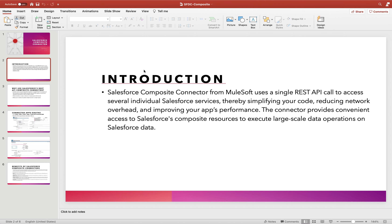So what is a Composite Connector? As the name suggests, it allows more than one request to be sent in a single hit, executing them and returning responses as if individual requests were sent to a Salesforce endpoint. It uses a single REST API call to access several individual Salesforce services.